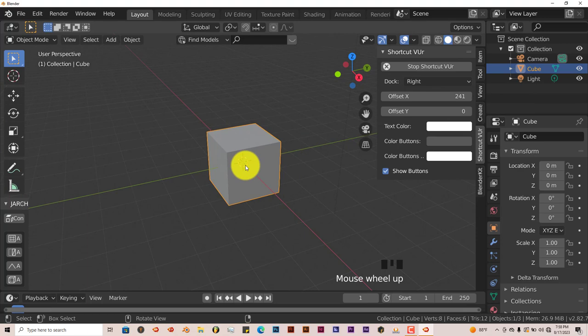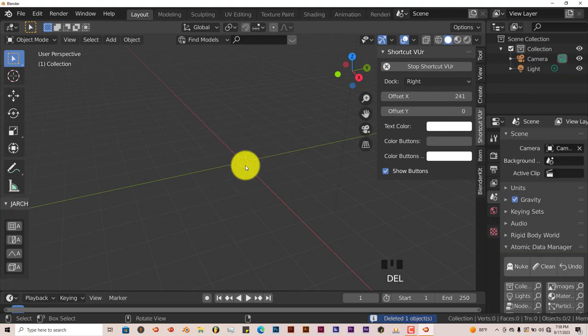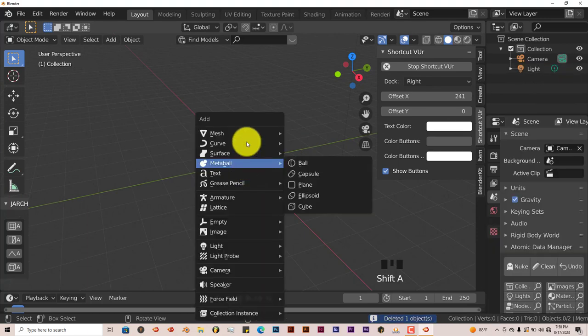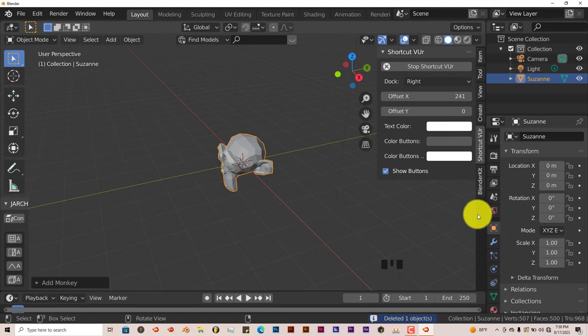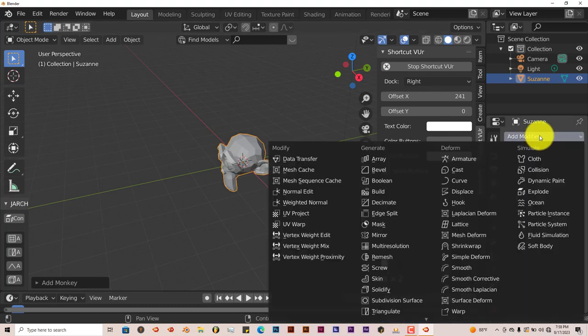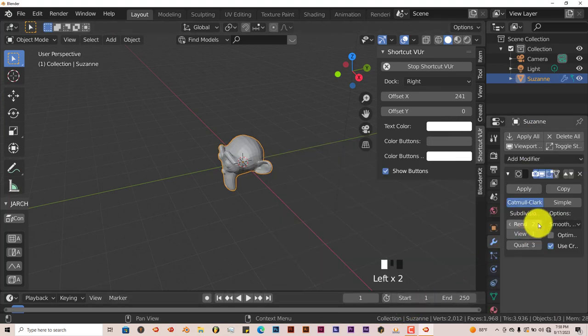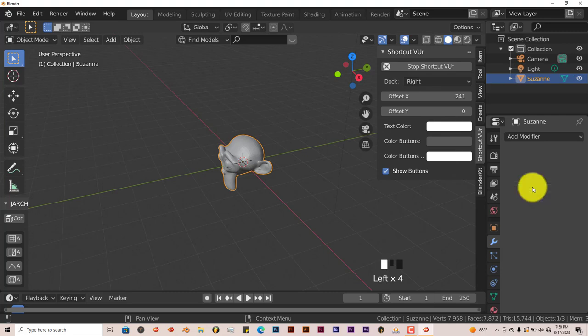Let me get rid of the cube here. Shift A, bring in Suzanne the monkey. Kind of subdivide her twice. Apply that.